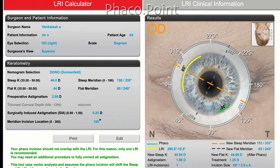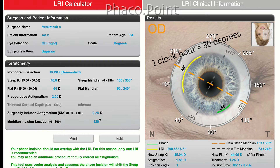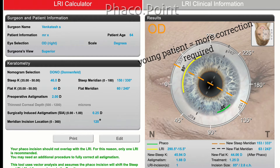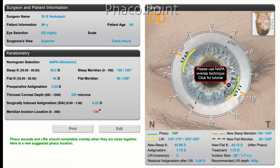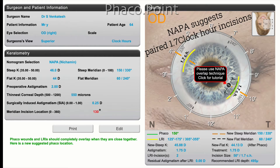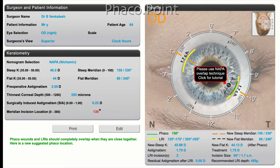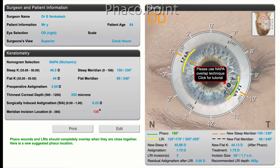For example, with two diopters of pre-existing corneal astigmatism at 150 degrees, the Donnenfeld Nomogram suggests 85 degrees — almost three clock hours — of correction. One clock hour equals 30 degrees. With respect to limbal relaxing incisions, the younger the patient the more the correction; for instance, a 30-year-old will need about 10 degrees more correction than a 60-year-old. Using the same parameters in the Nichamin Nomogram, it suggests paired LRI incisions using the overlap technique — creating the LRI first, then fashioning the clear corneal incision through the limbal relaxing cuts.